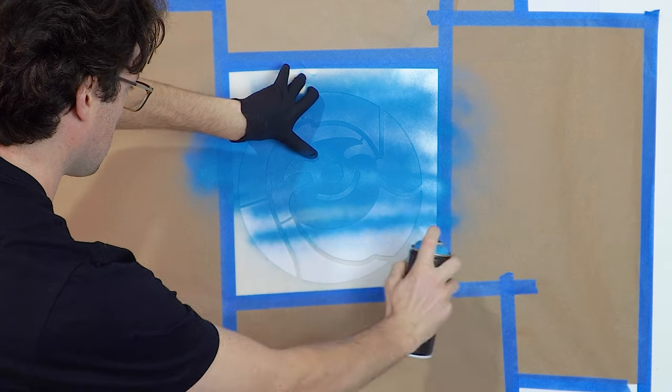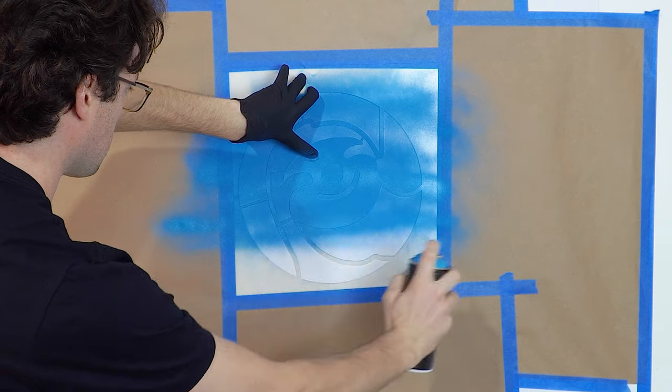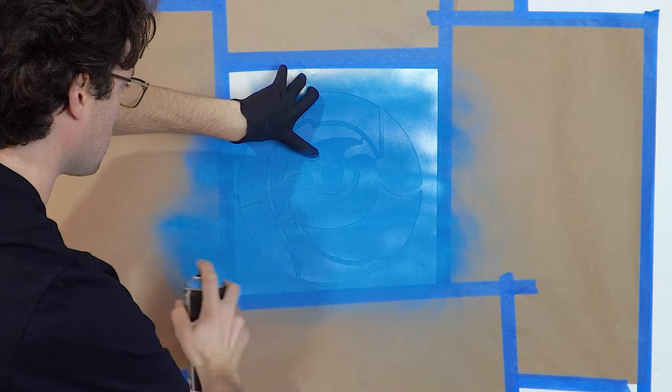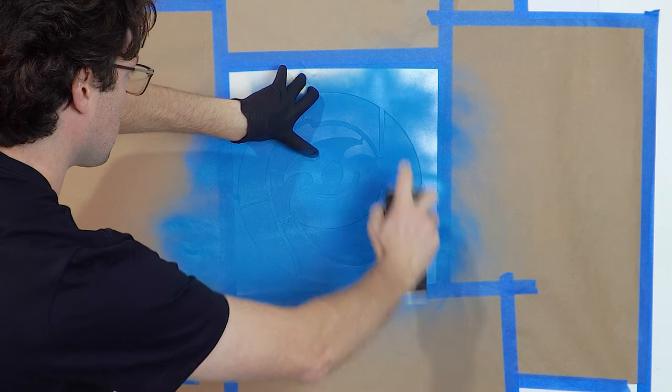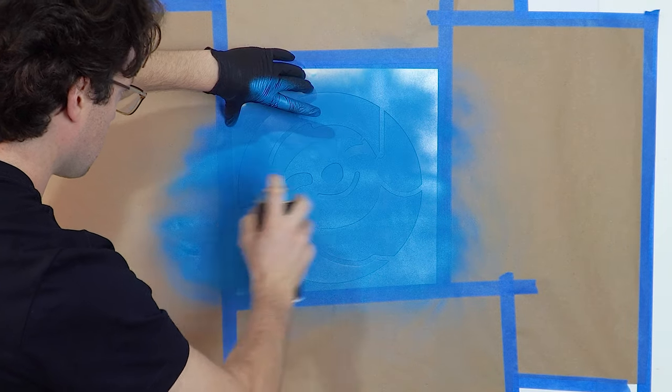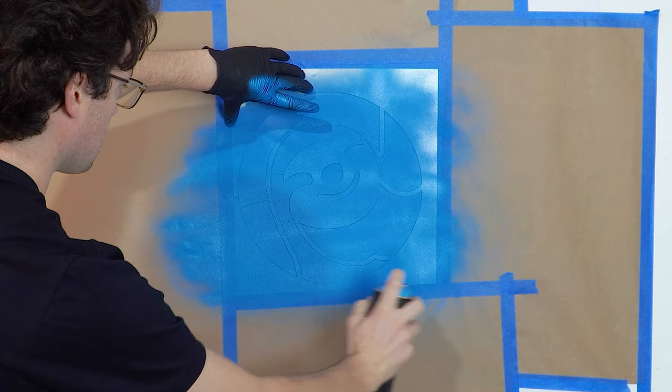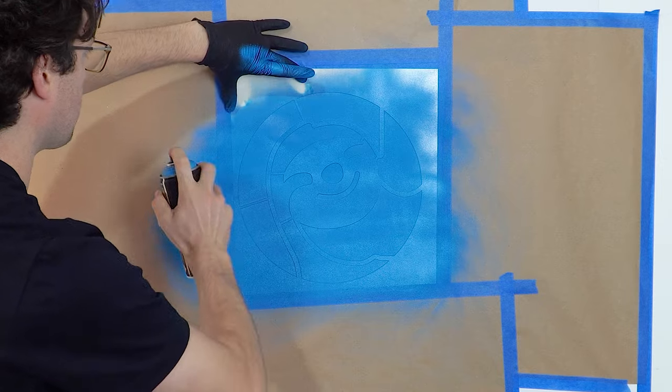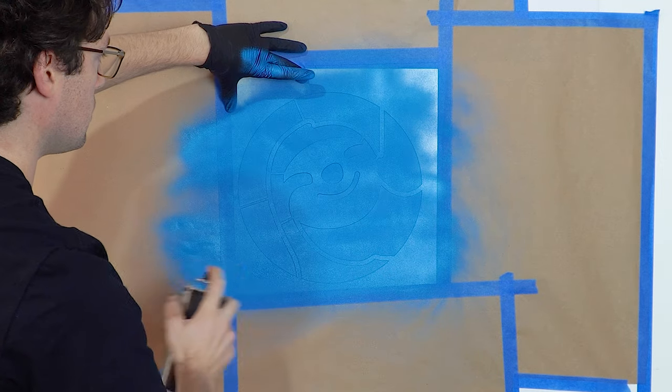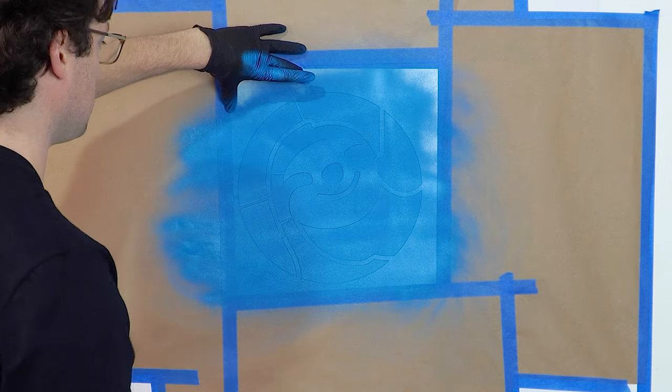For crisper lines and to avoid paint bleeding, use your hand, a chopstick, or some other utensil to hold down the parts of the stencil that might stick up while painting, especially the finer detailed areas of your design.